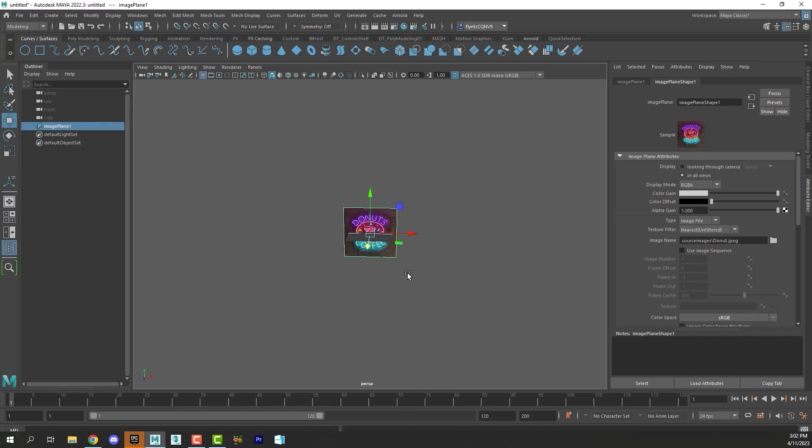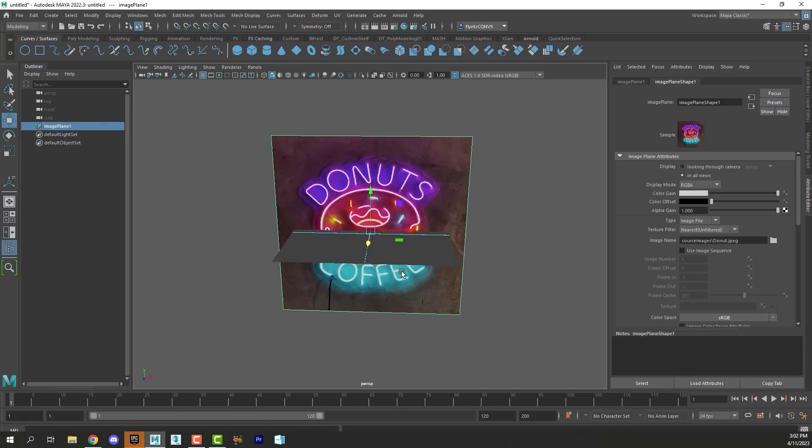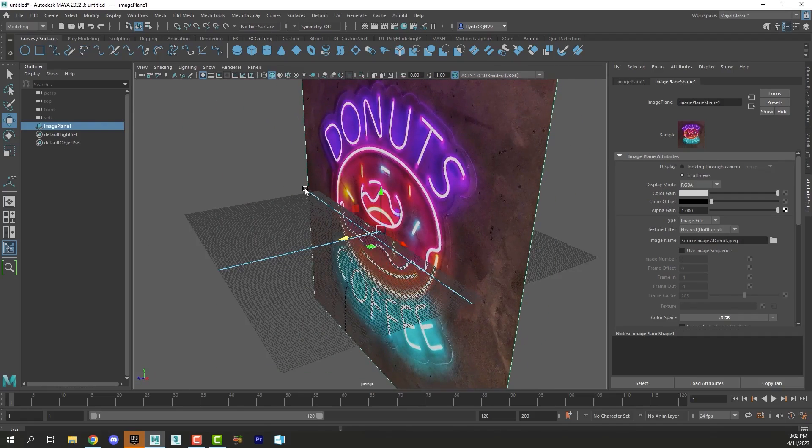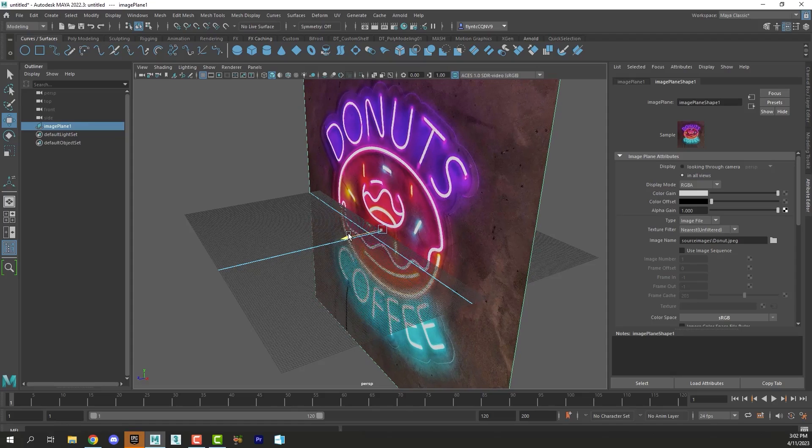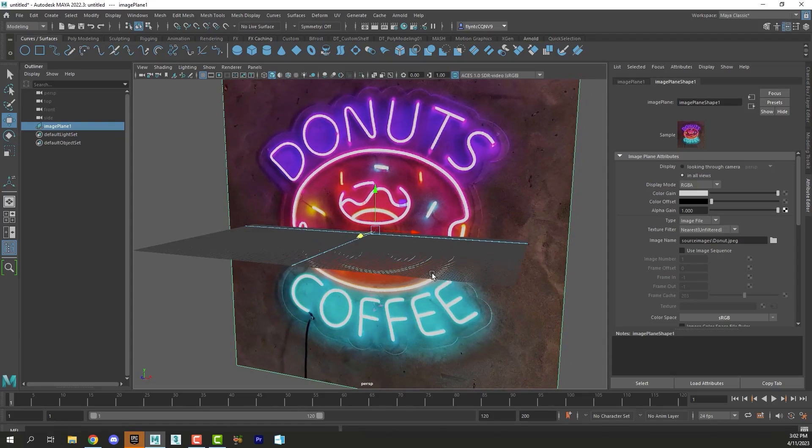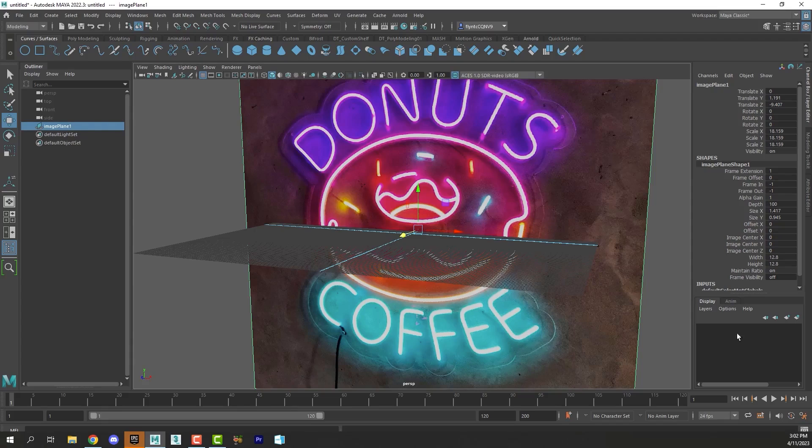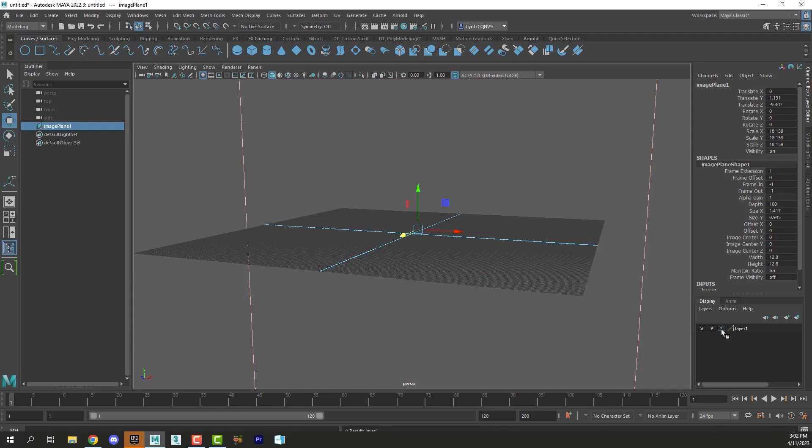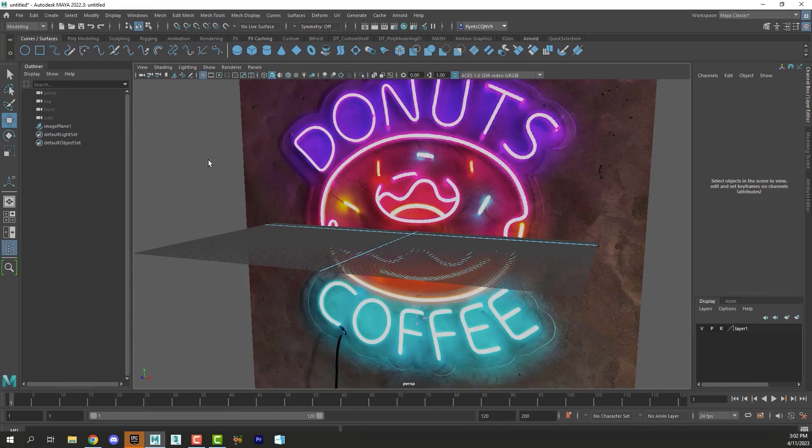Then you're going to want to take your image plane and move it back away from the origin line like so. Then we're going to want to switch to the Channel Box. Make sure you have your image plane selected and you're going to click this last button in the Layers Manager down here—the last one, 'Create a layer with the selected object.' Then we're going to want to freeze the image plane by clicking this little box twice. Now we can't select it or move it.